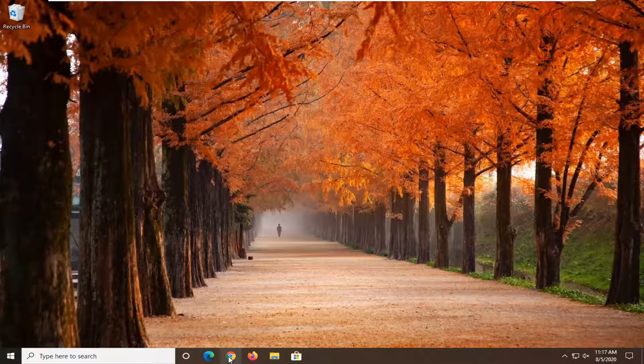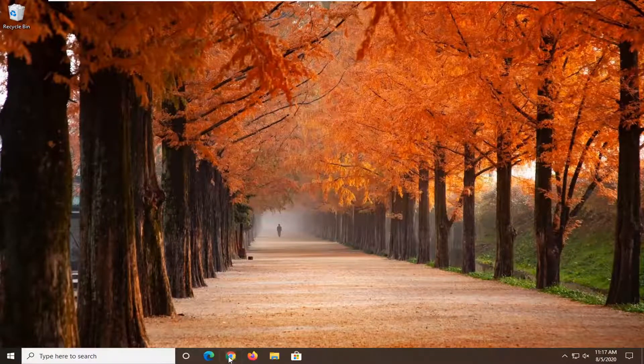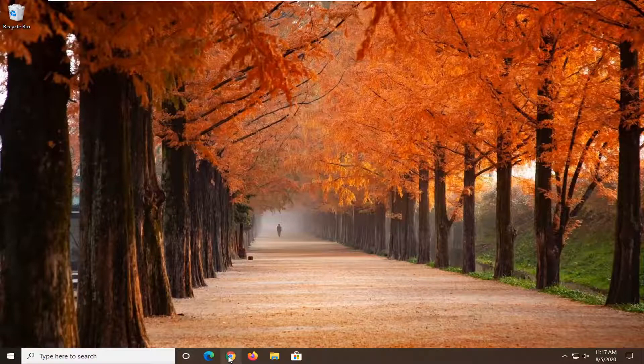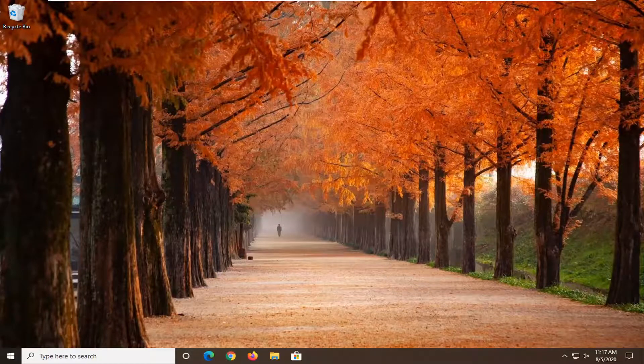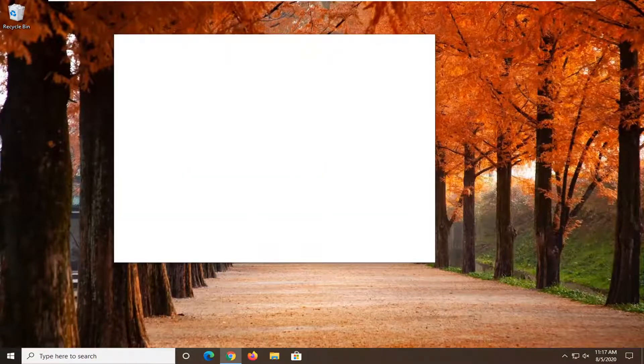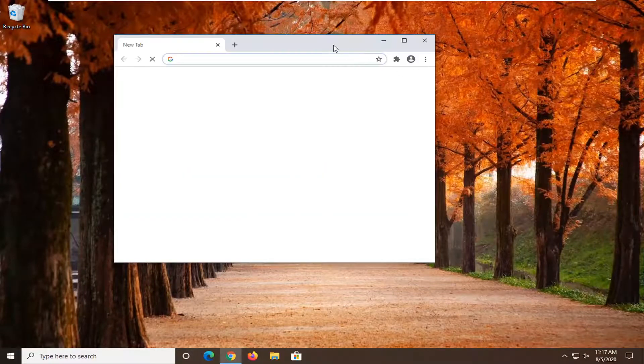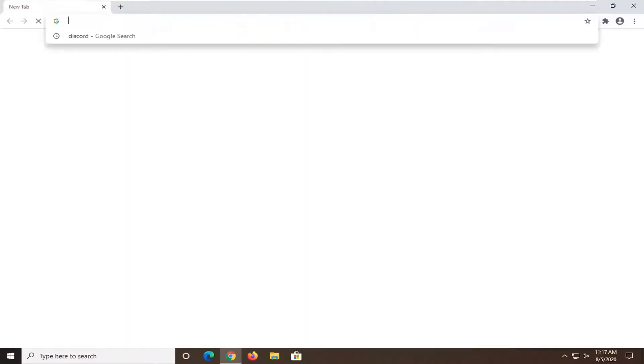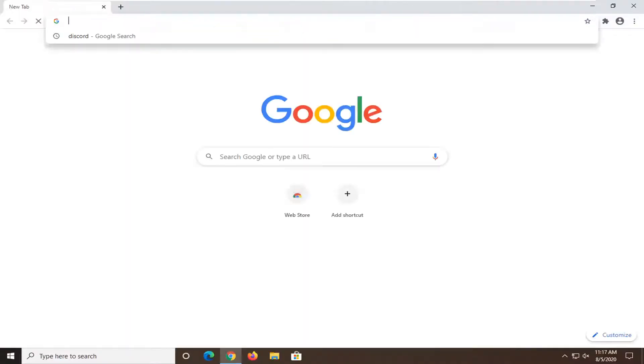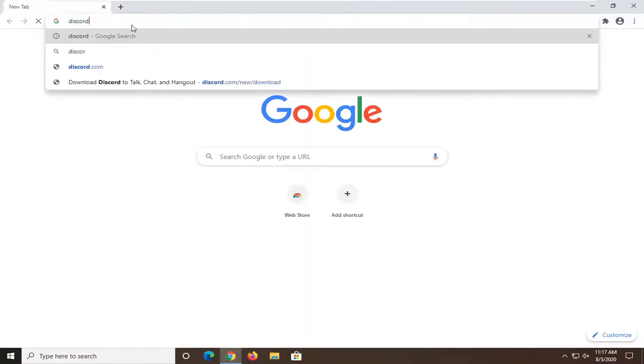Once you've restarted, we're going to open up a web browser here. It doesn't matter which one, we're going to open up Google Chrome. You can open up whatever you want and in Google you want to search up Discord and search for that.